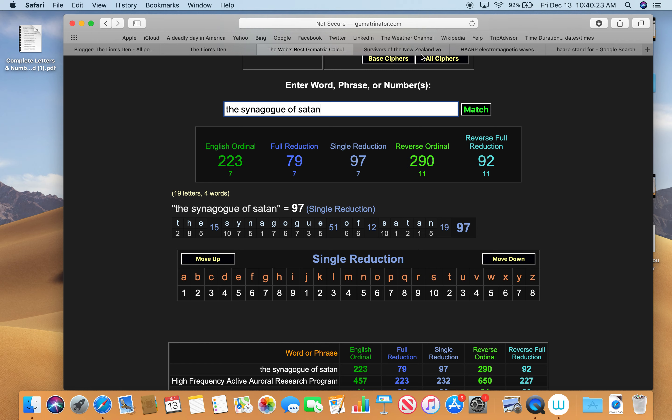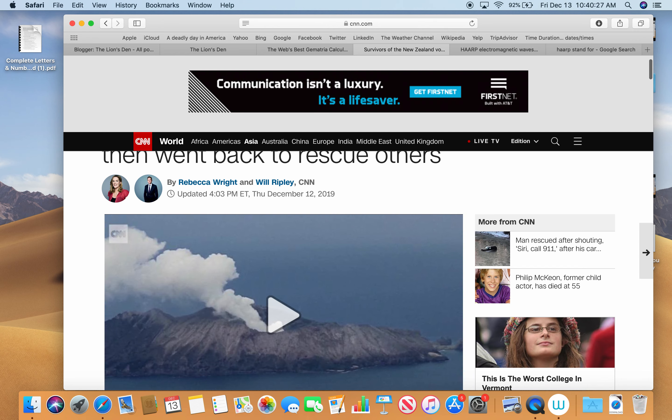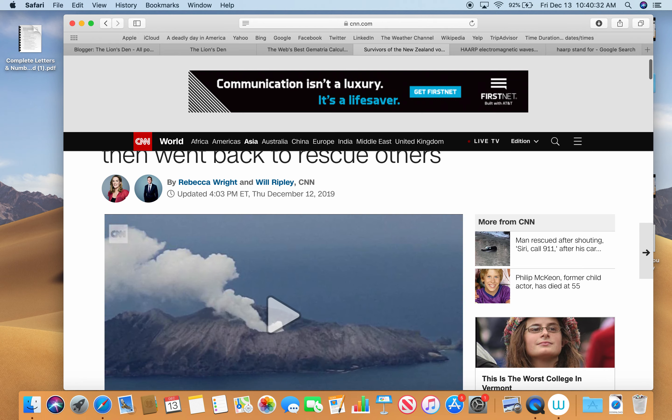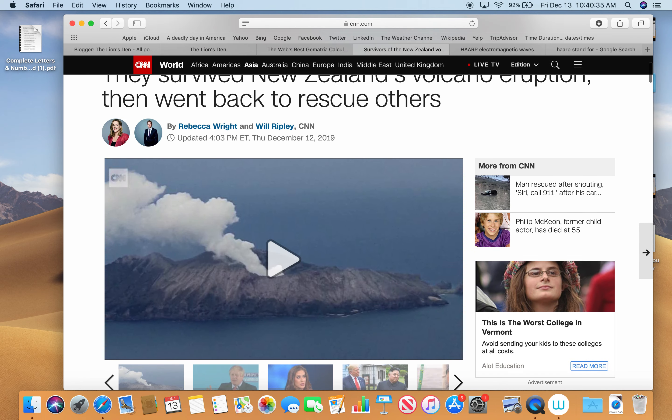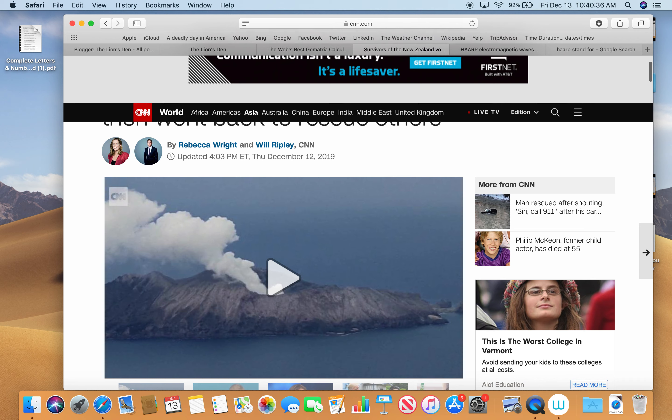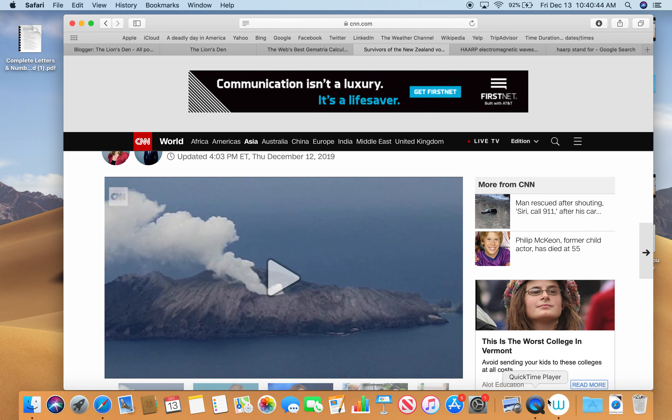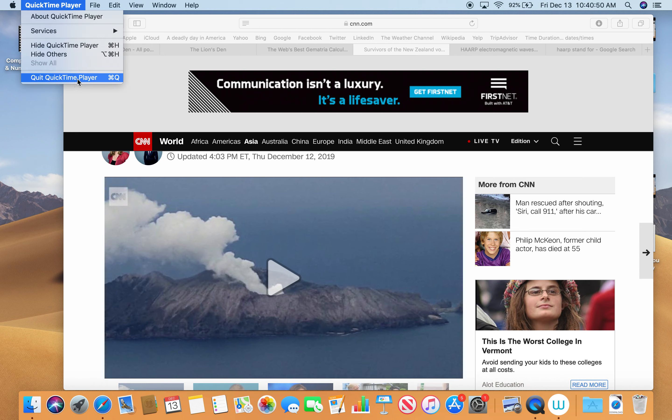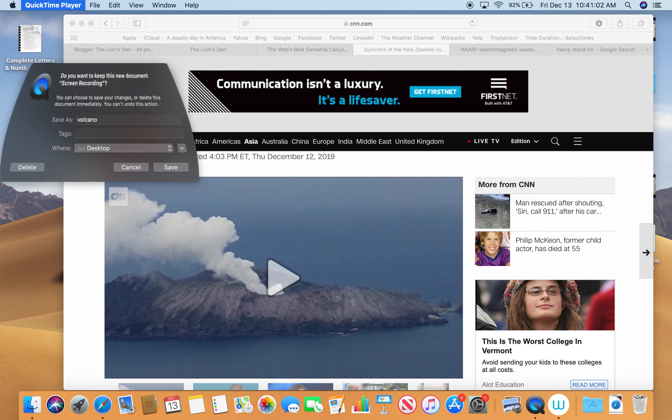That about does it. Military strikes again with another volcanic eruption. These days you don't know what man is doing and what is done by nature. Thanks for taking time out of your day to watch this video. My name's Dan. Please support this work and this knowledge. Learn about it.